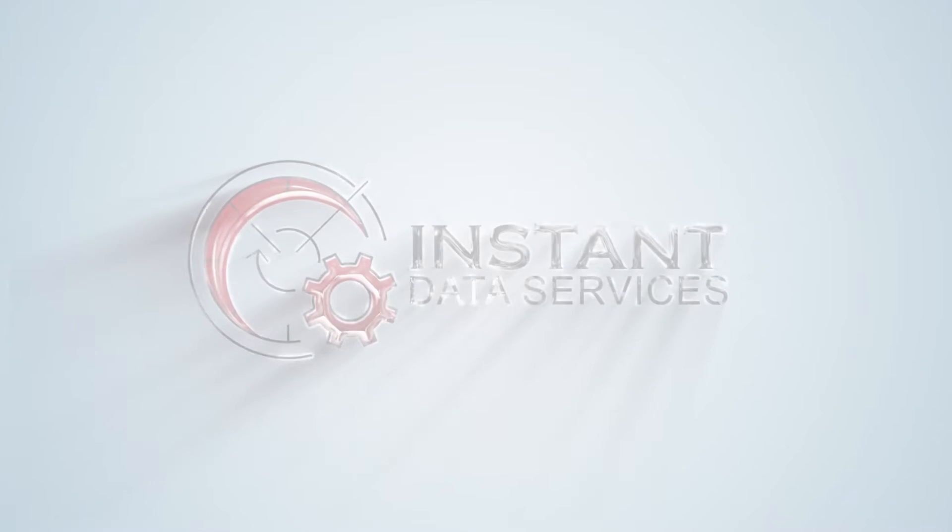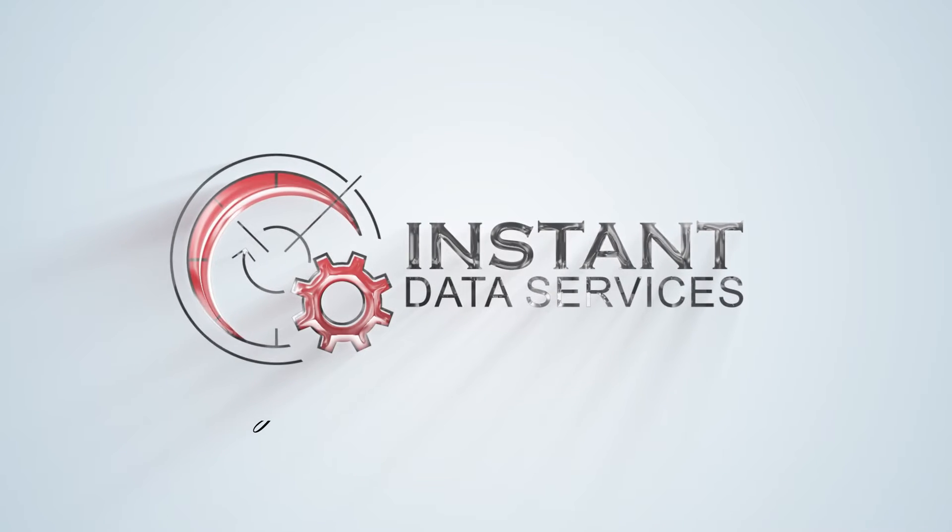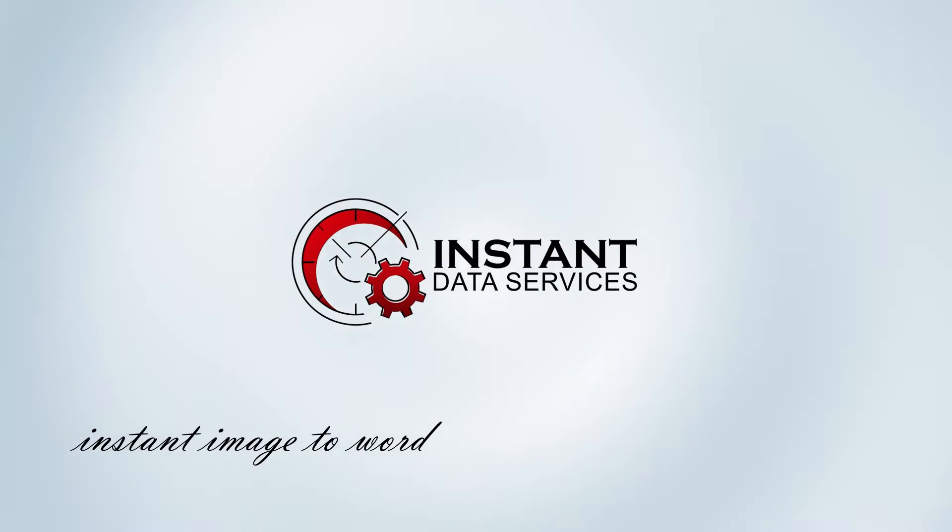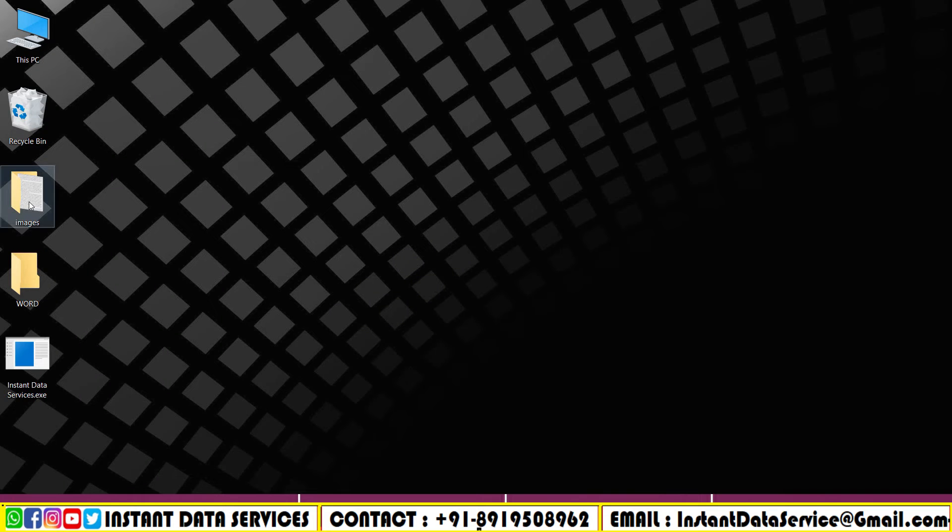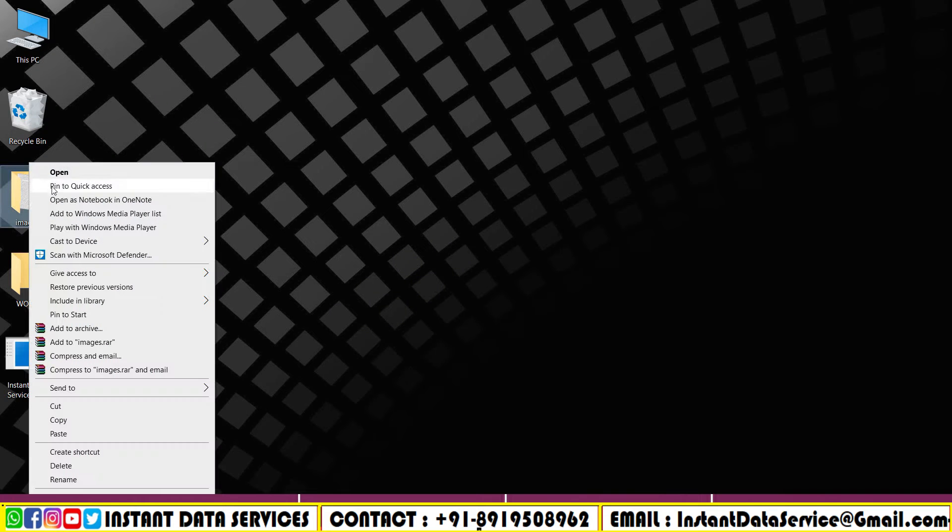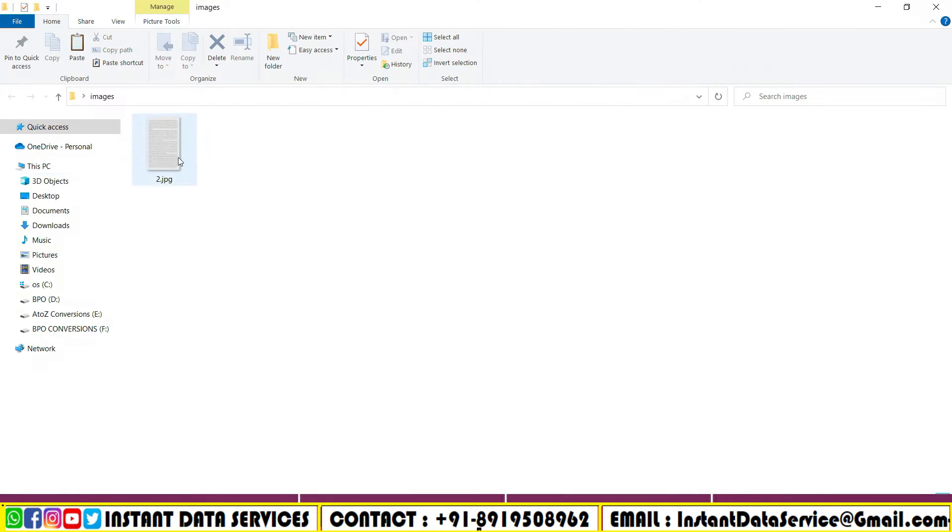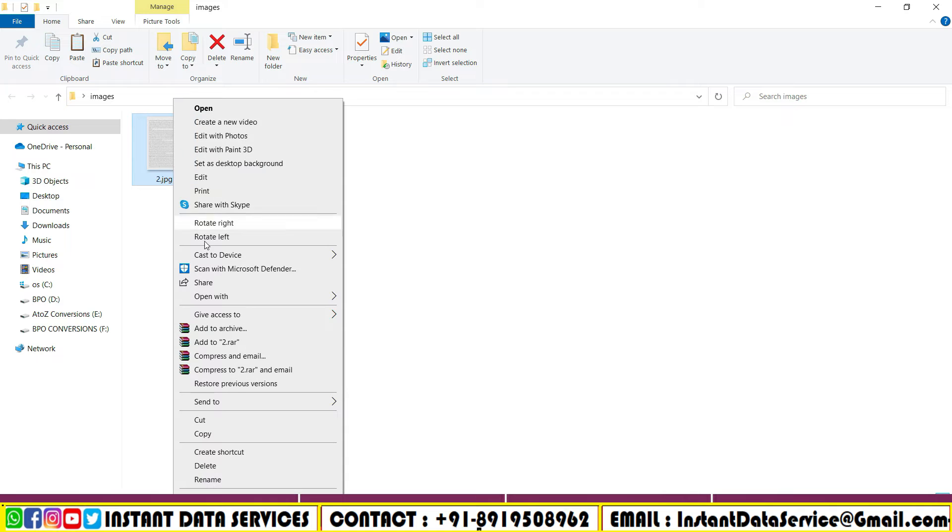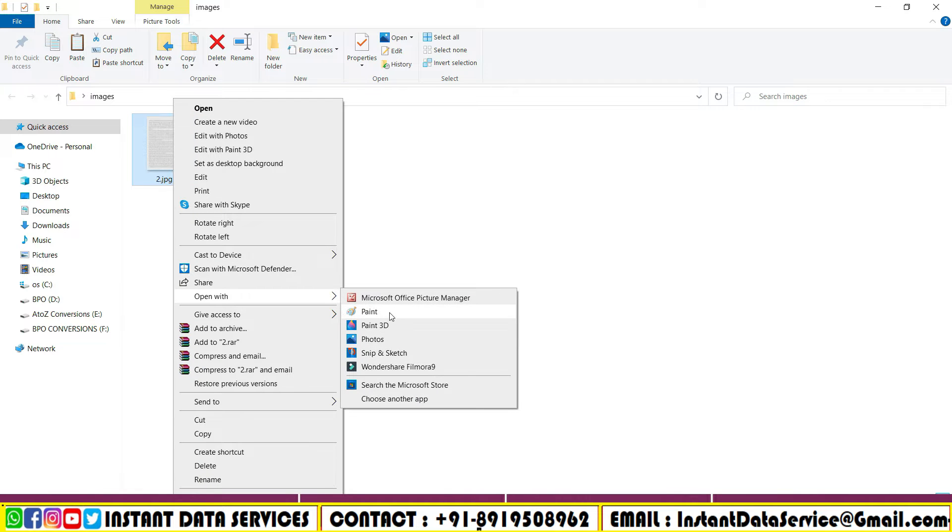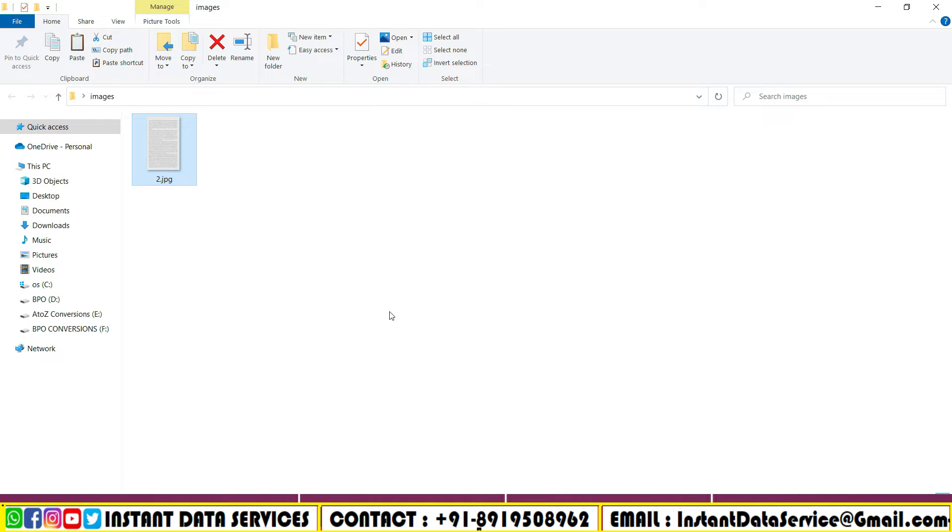Hey everyone, welcome back to Instant Data Services. This video will help you to convert your data entry images into Word. Open the image files folder. These are the company sent images we have to convert them into Word.